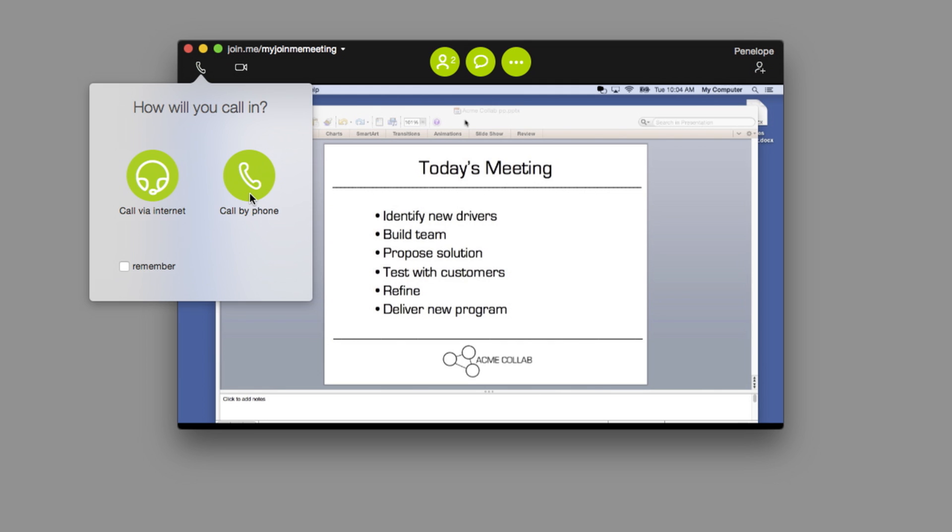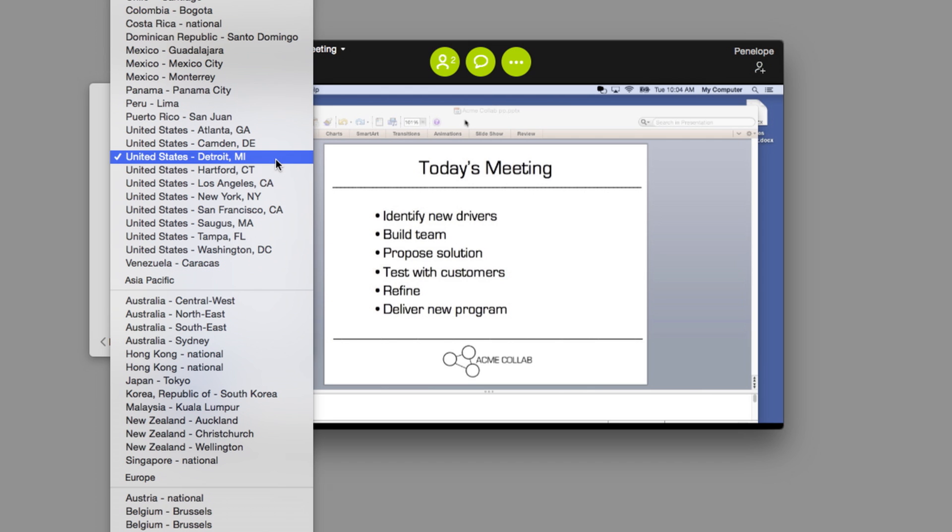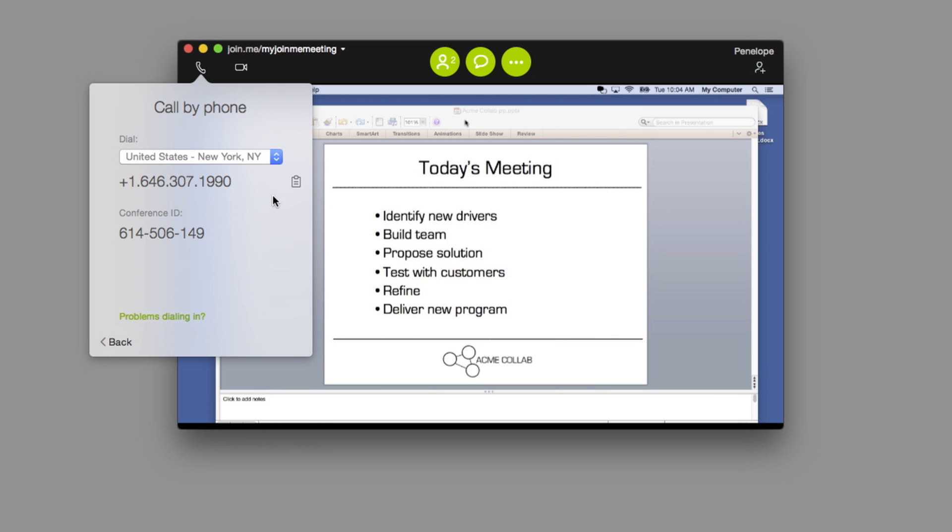You can also dial in by phone. You'll see your personal dial-in details that you and your meeting attendees will use to connect to the call. You and your meeting attendees will have a number of regions to select from. Choose the region that works best for you.